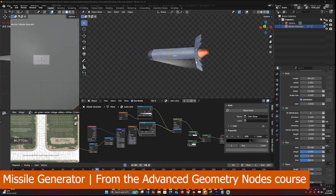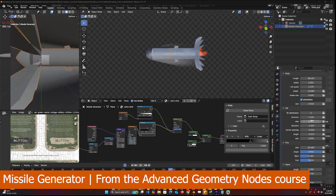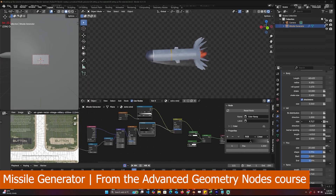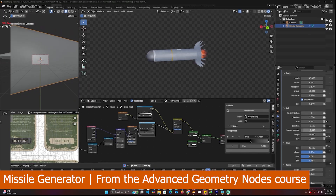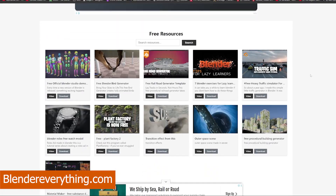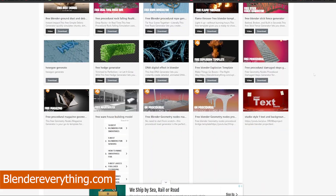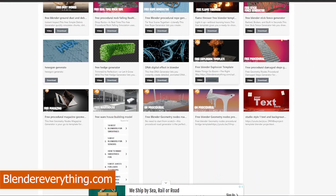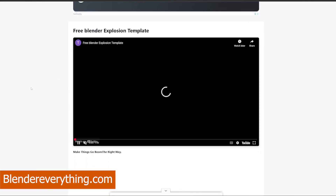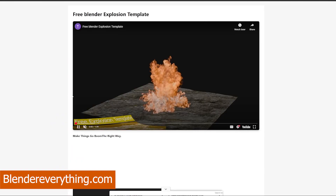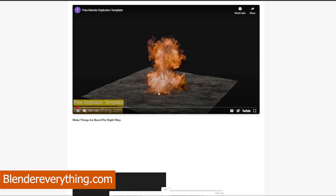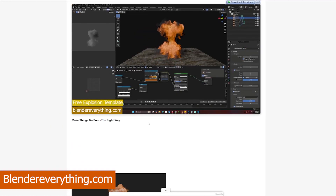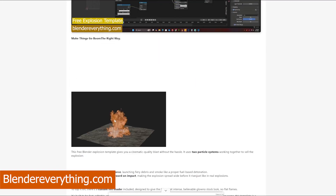If you want to pick it up, links are in the description. For project files you can go to Gumroad or my Patreon page. You can also get a free version — basically the template without materials, textures, or UV unwrapping — on BlenderEverything.com, my new website where I upload templates like this so you can build or examine projects without starting from scratch.